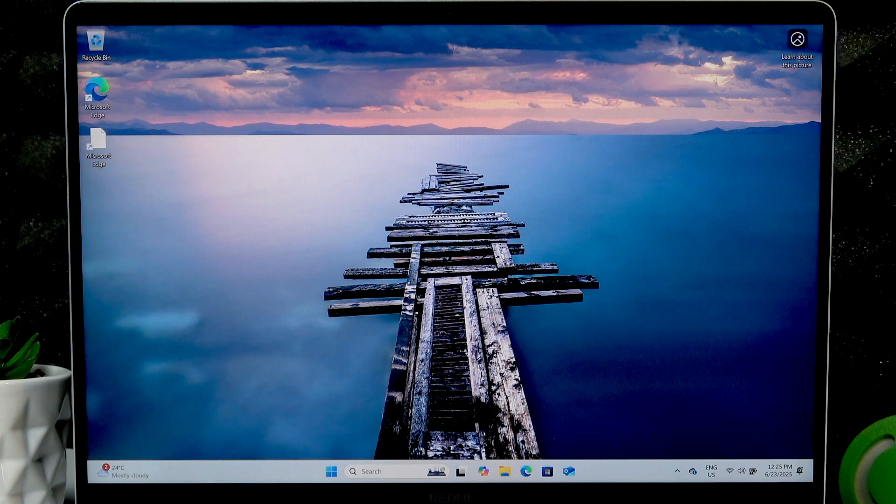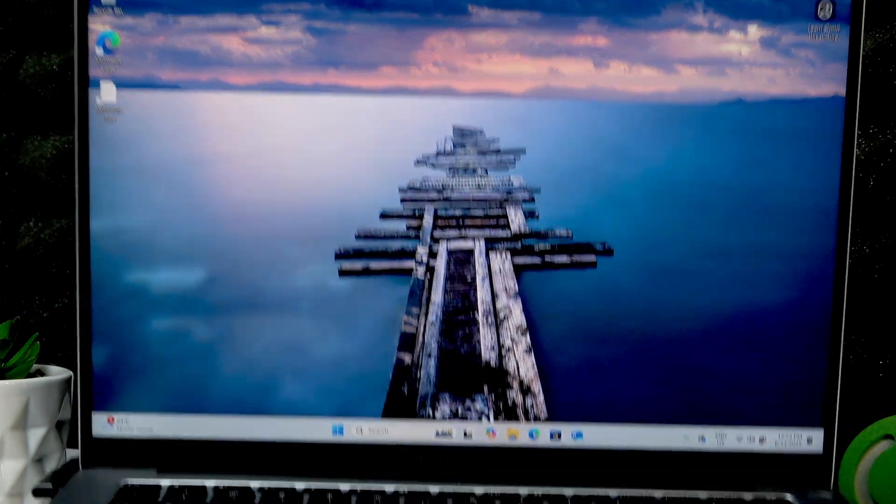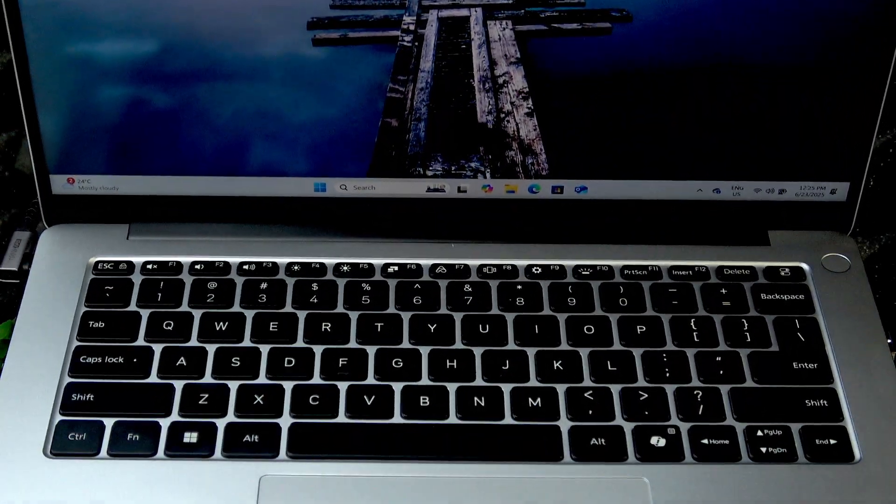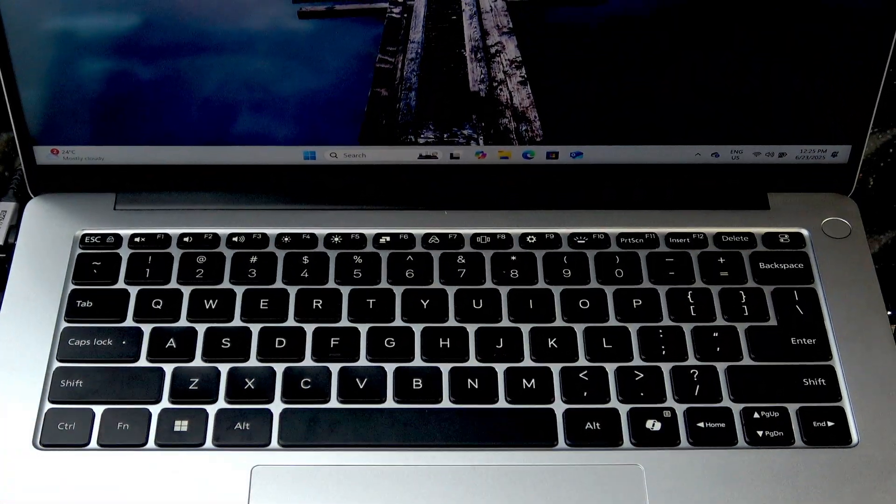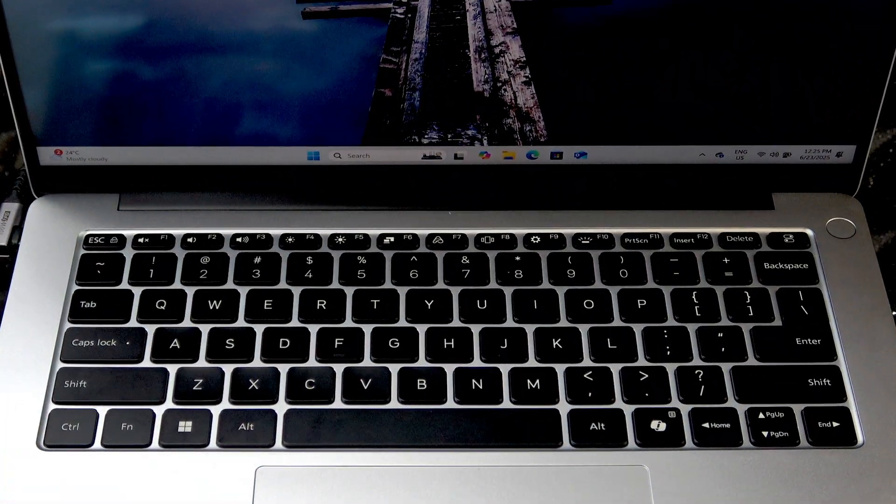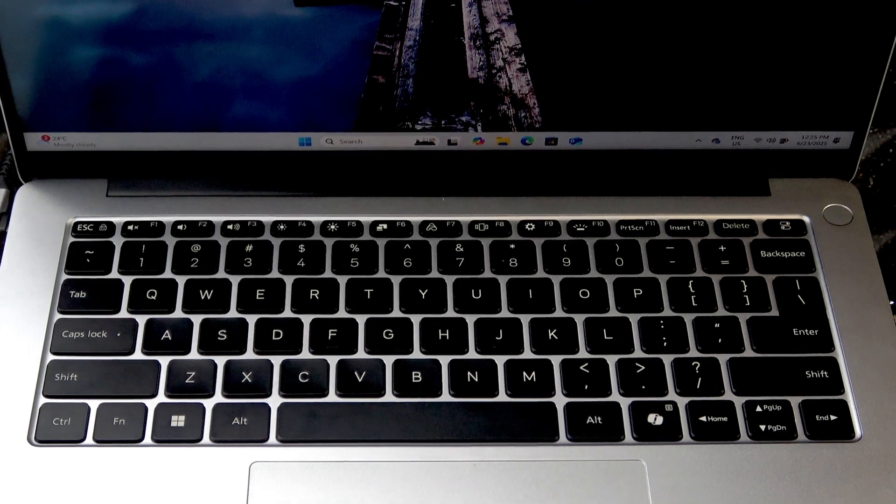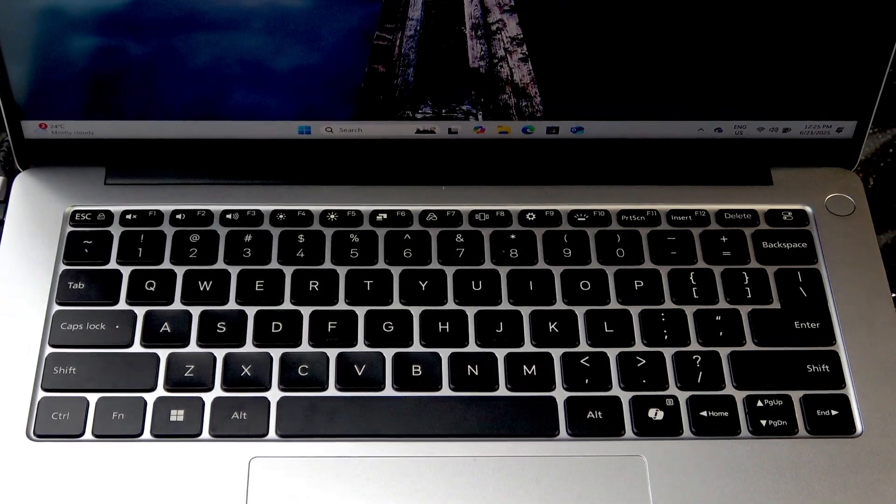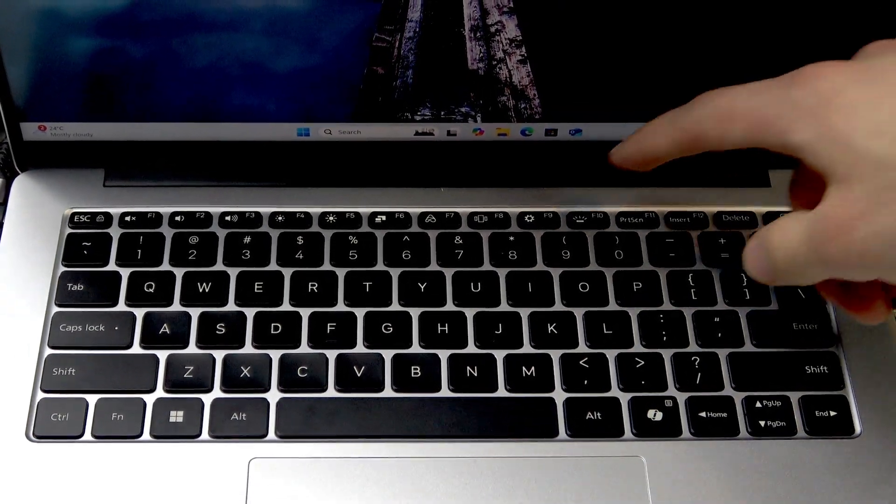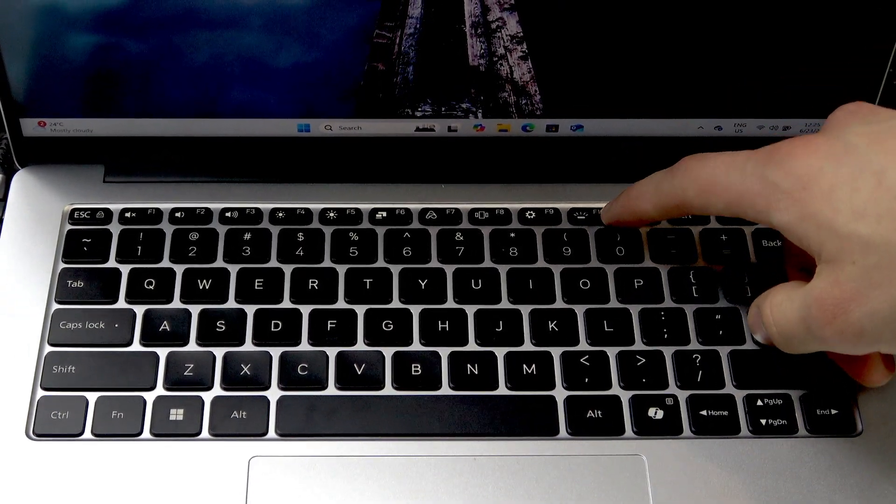So to toggle keyboard backlight, you'll have to use the F10 function key, which is located right here.